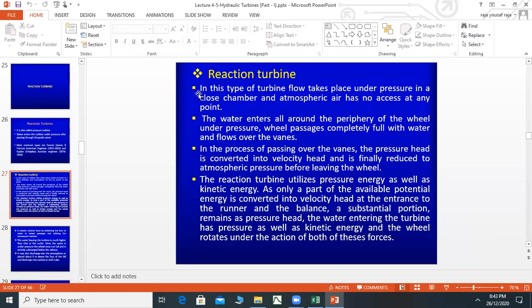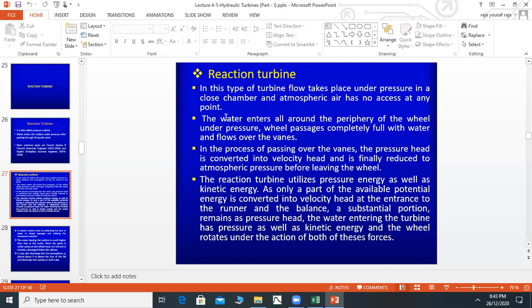In this type of turbine, flow takes place under pressure in a closed chamber and atmospheric air has no access at any point. Water enters all around the periphery of the wheel under pressure. The wheel passes completely filled with water and flows over the vanes. In the process of passing over the vanes, the pressure head is converted into velocity head and is finally reduced to atmospheric pressure before leaving the wheel.